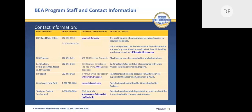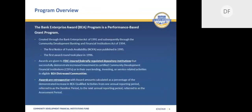Thanks, David. Hello everyone. My name is Joan Reed-Patrick and I'll be providing an overview of the BEA program. The BEA program is a performance-based grant program that predates the CDFI Fund. The program was first created through the Bank Enterprise Act of 1991 and subsequently through the Community Development Banking and Financial Institutions Act of 1994. The first notice of funds availability, also known as the NOFA, was published the following year in 1995.